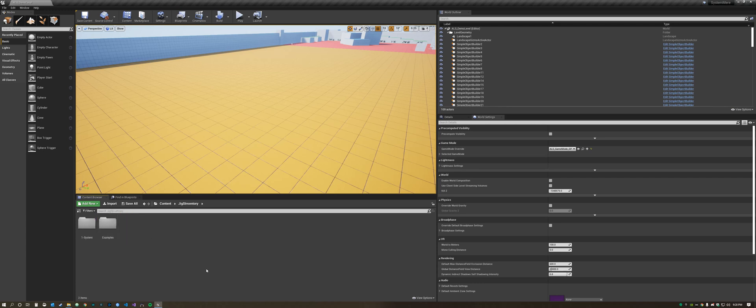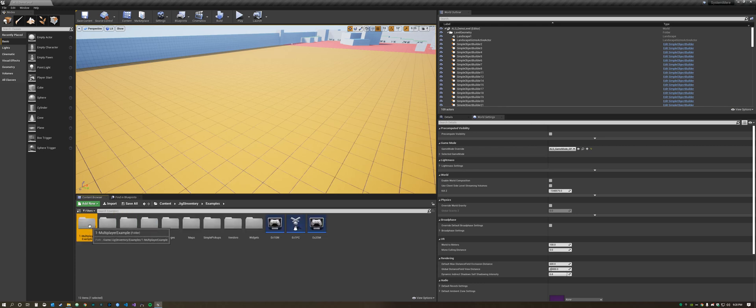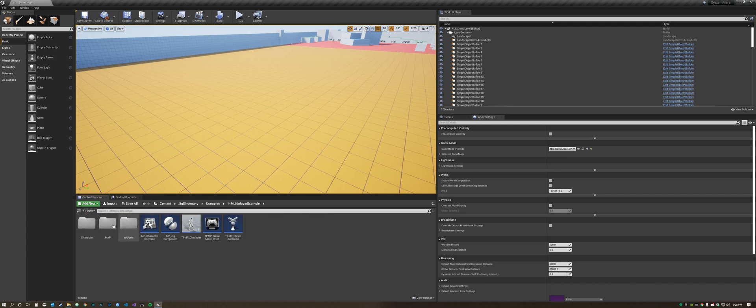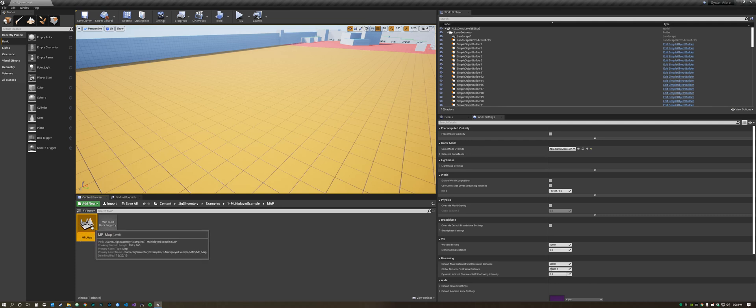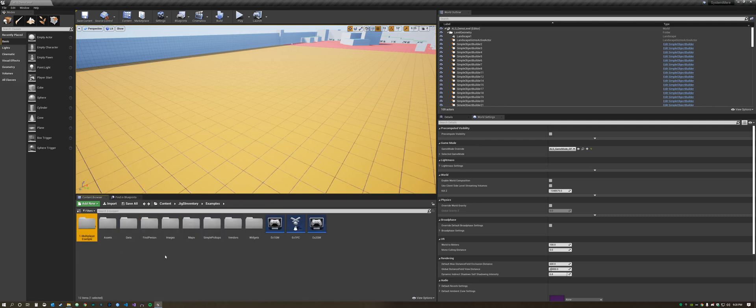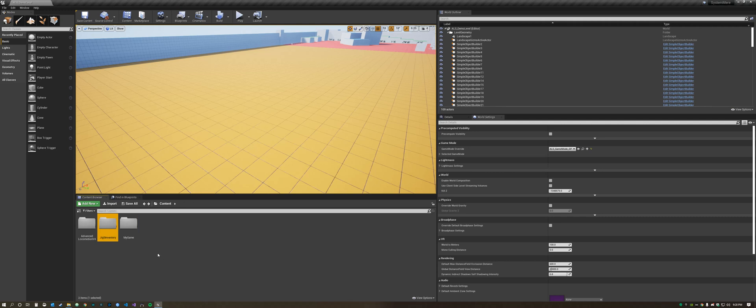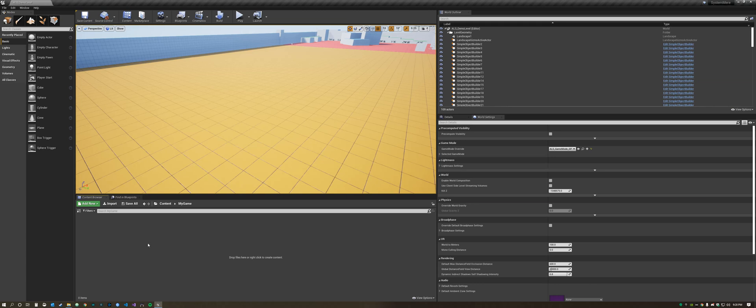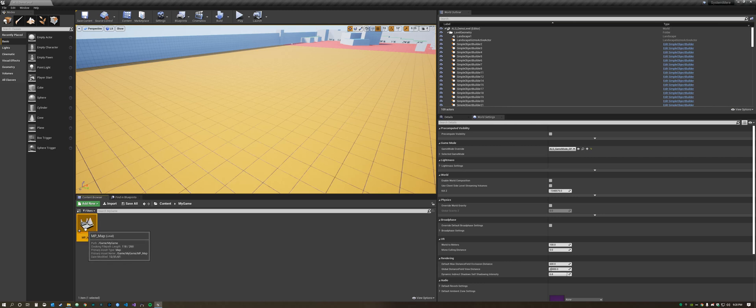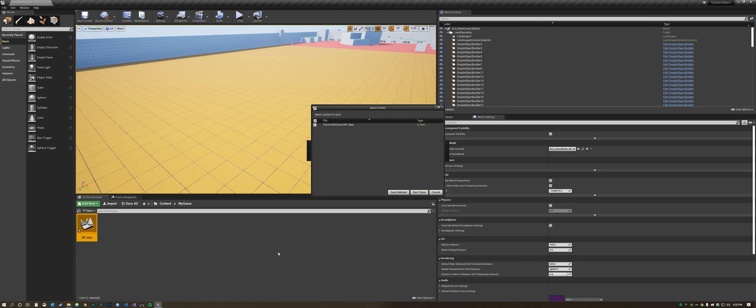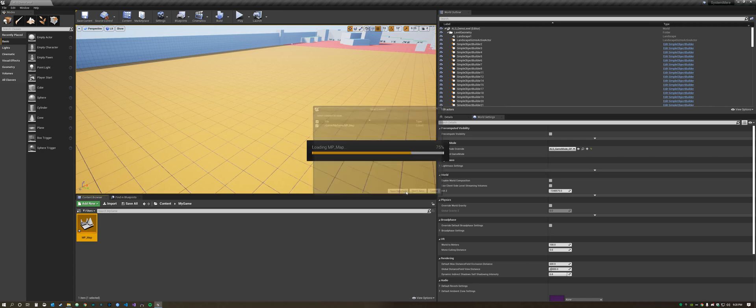The next thing we need to do is get a map in there so we're going to use the multiplayer map from the Jigsaw Inventory System and copy it. We're going to paste it into the My Games folder. This way we have our own sandbox map that has the elements from the Inventory System already in it.